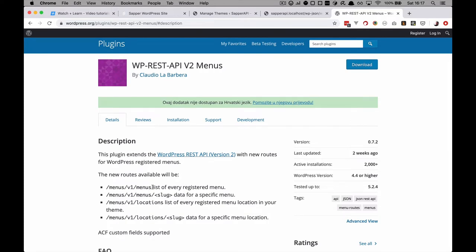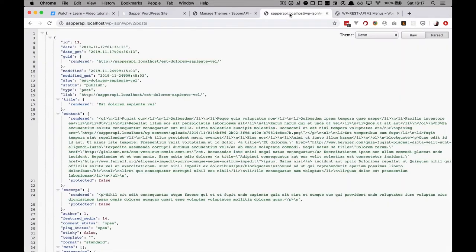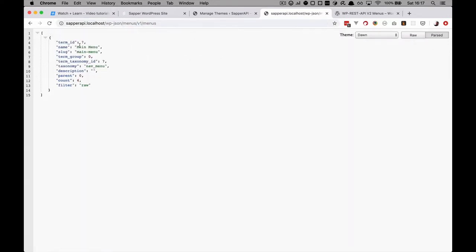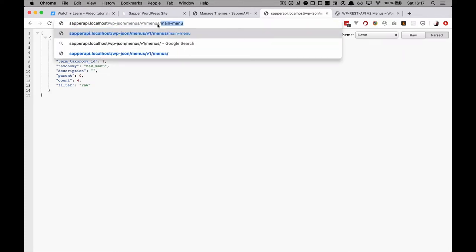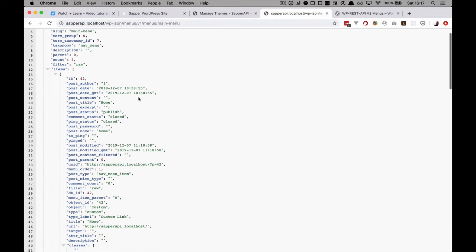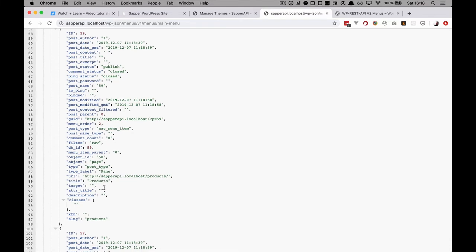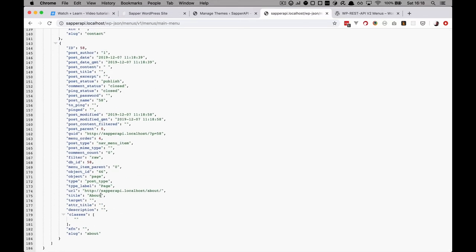There is nothing to set up — you just install the plugin. It's called WPRest API v2 menus. There are no settings or anything; you just activate it and you get these endpoints. This is the way we are going to access our menus. If you go to menus, v1, menus, you would get the menu currently in your WordPress administration. The slug of that menu is main-menu, and if you access it you get all of the items: home, products, contact, and about.